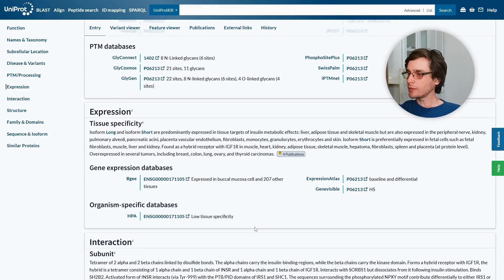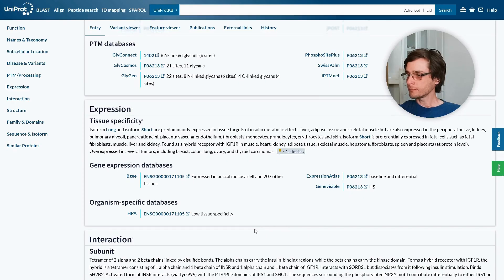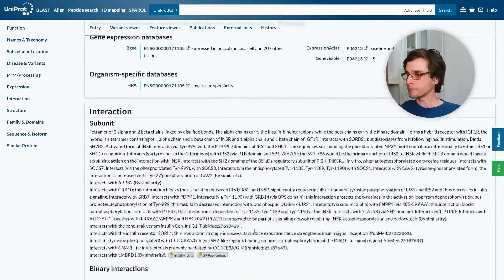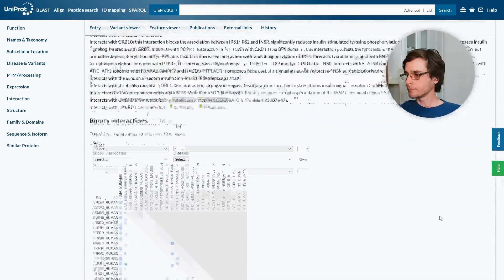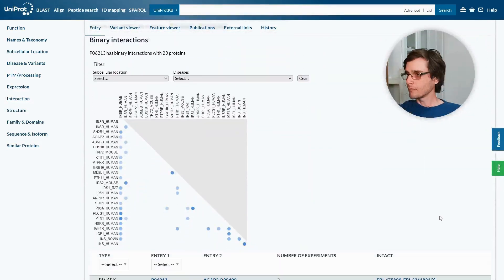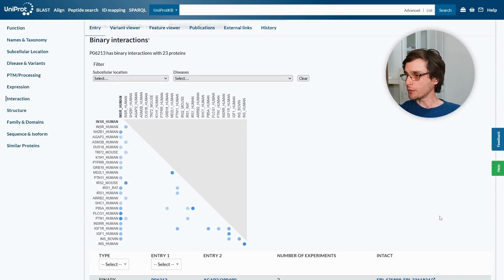This section contains information about the expression of the protein. For example, what tissues express it. This section contains known information about the interaction of this protein with other proteins.